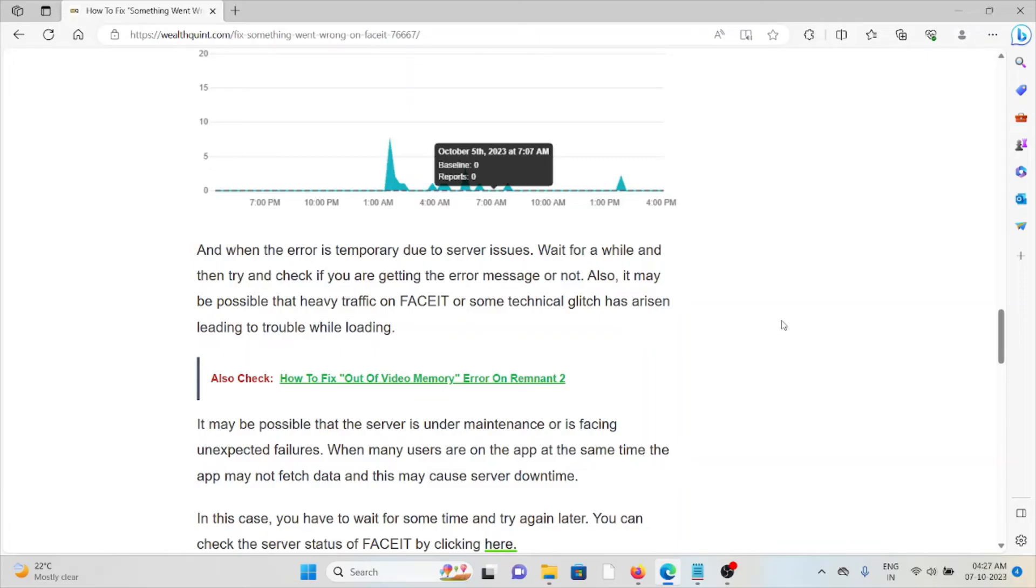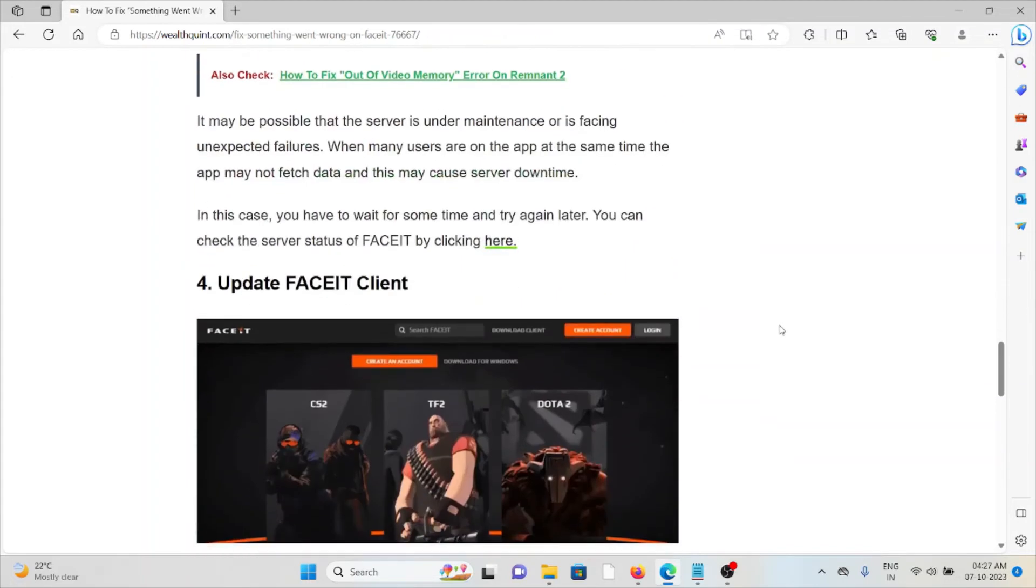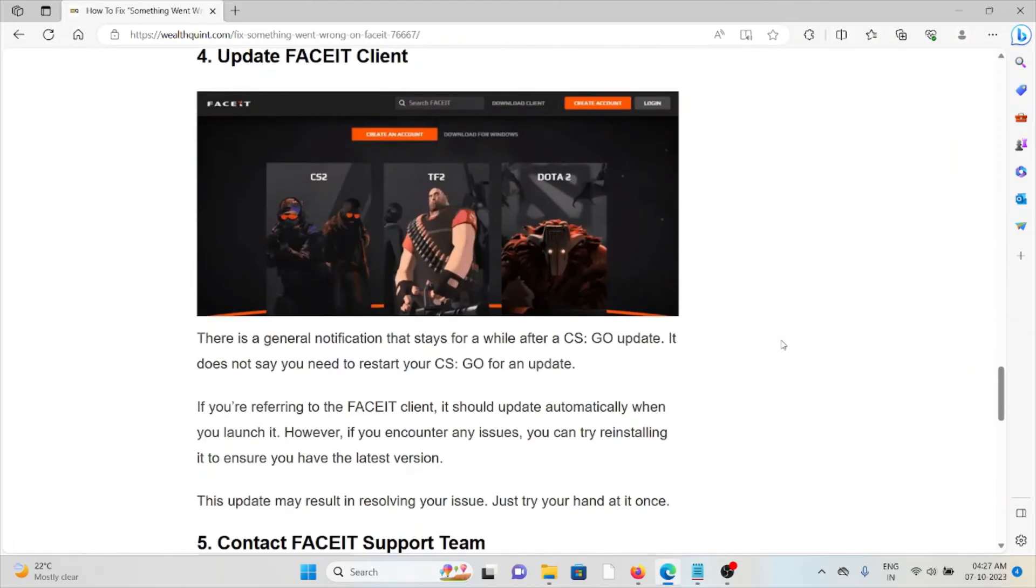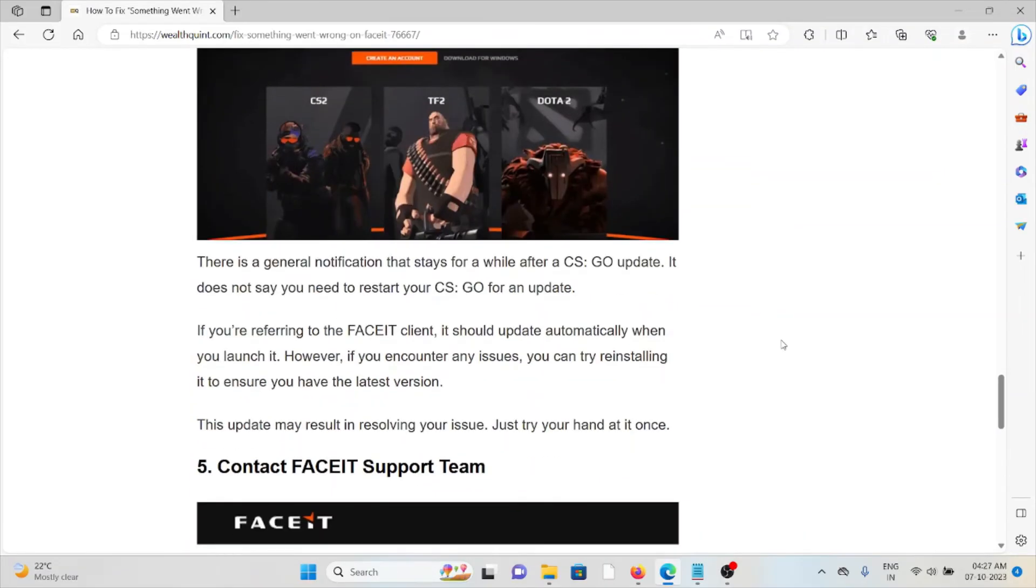The fourth method is update FaceIT. There is a general notification that says after an update, it does not say you need to restart your CS:GO for an update. If you are referring to the FaceIT desktop, it should be updated automatically when you launch it. However, if you encounter any issues, you can try reinstalling it to ensure you have the latest version. This update may result in resolving issues.